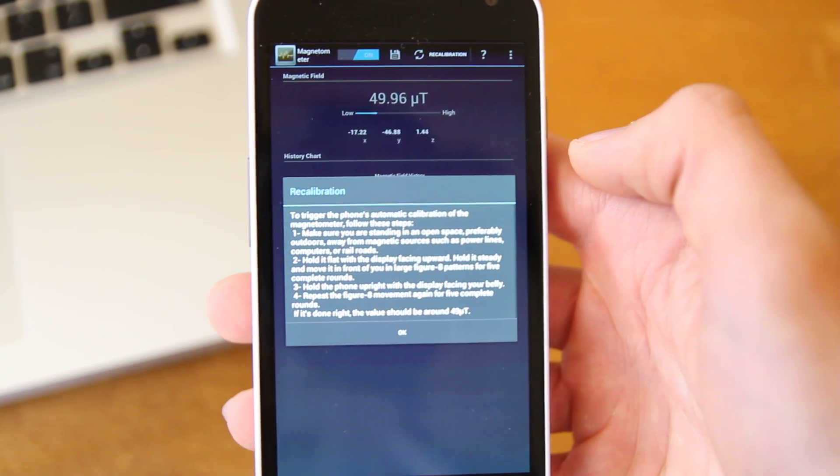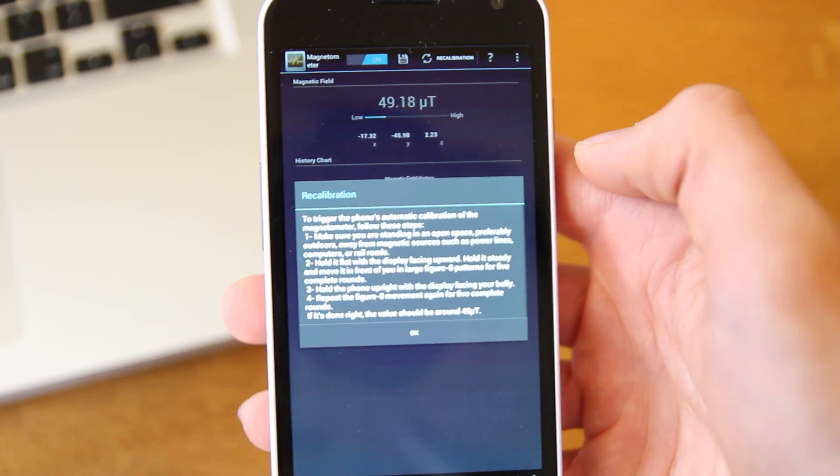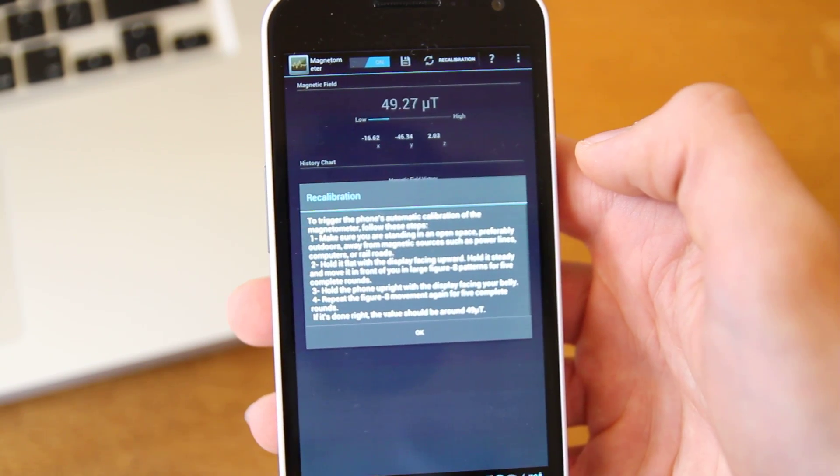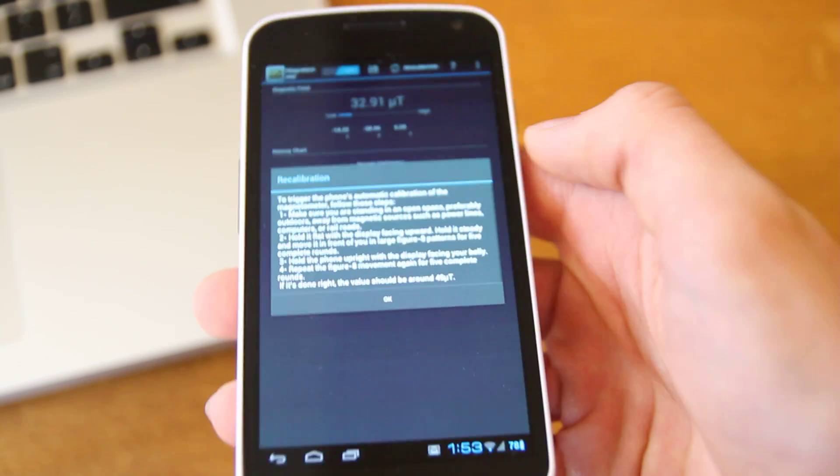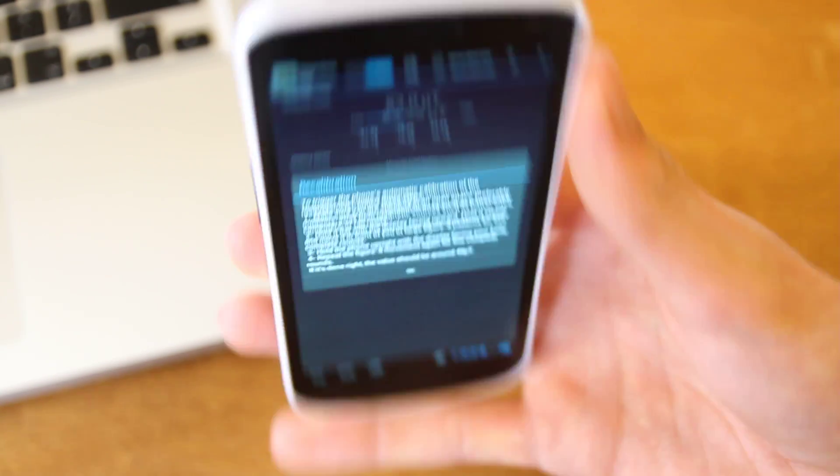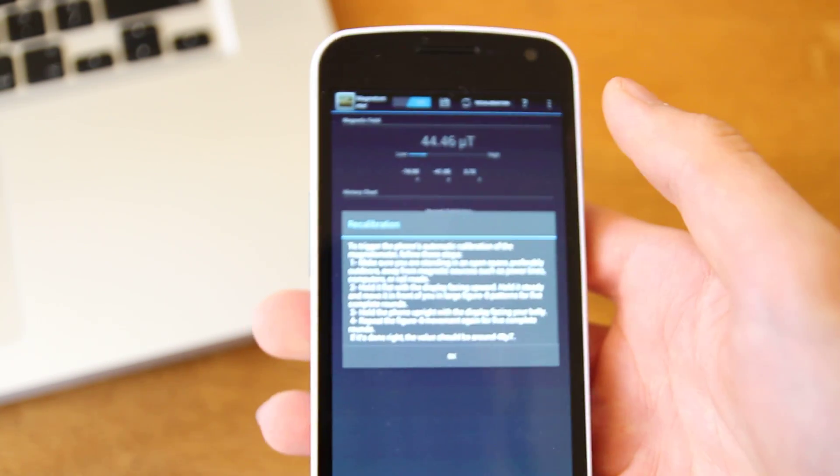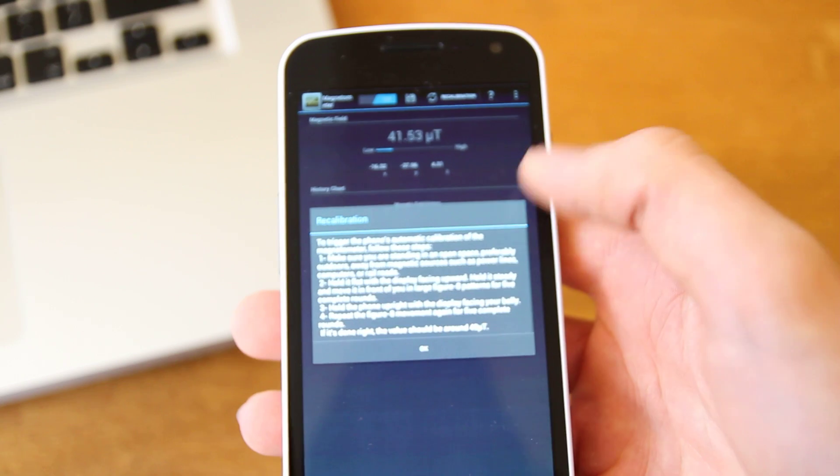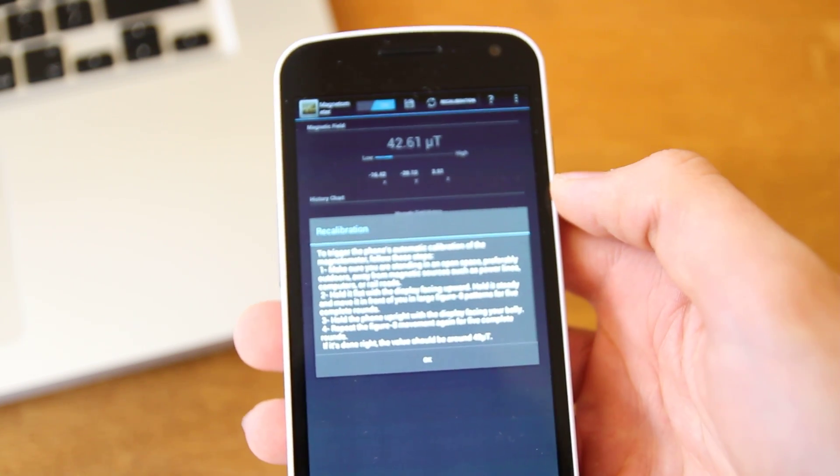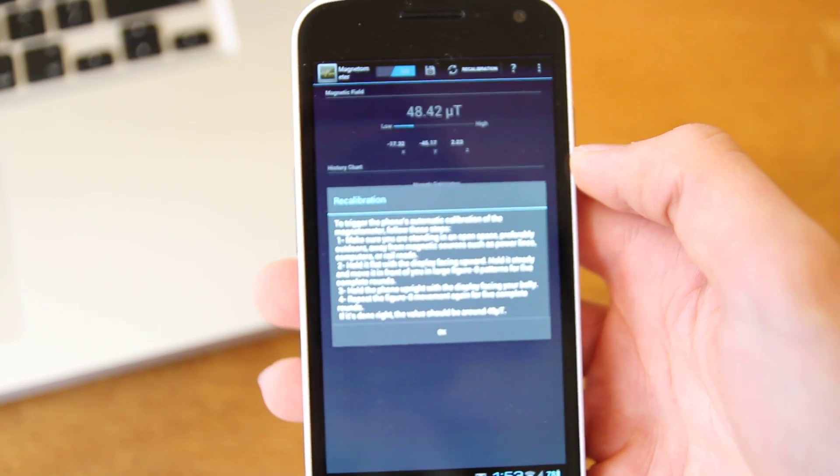It says essentially what you've got to do is put it in figure of eights for five times, both facing flat like this and then facing up like that, which will recalibrate it, which does work. So if you need to recalibrate, that's how you do it.